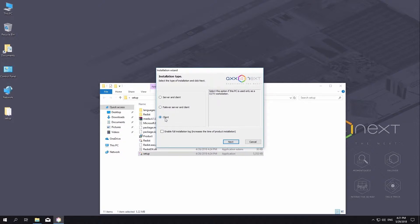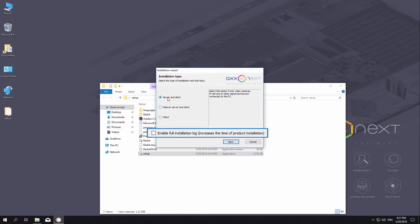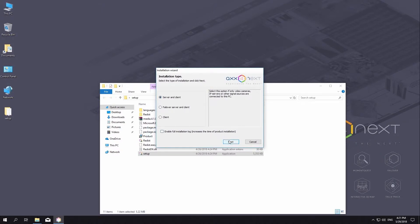Client installs the client-side application that connects to the AxonNext server. Let us install AxonNext with the server and client configuration. To record all installation-related events to a log file, select the Enable Full Logging checkbox. Click Next.